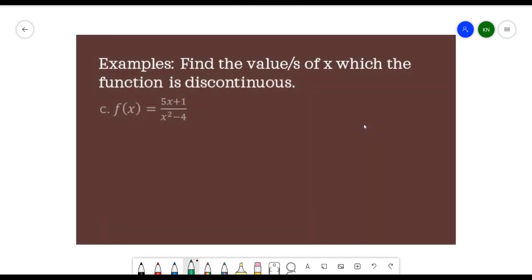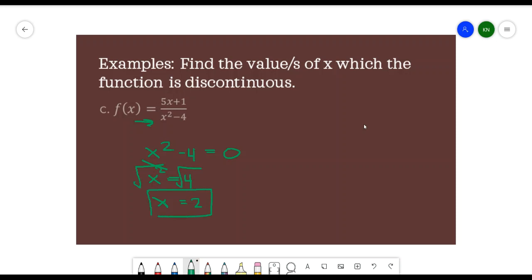For the last example, the denominator is the same as the first example: x² - 4. Equating to 0 gives x² = 4, and taking the square root of both sides yields x = 2. The function is discontinuous at x = 2, because substituting gives 4 - 4 = 0 in the denominator, and any number divided by 0 is undefined.